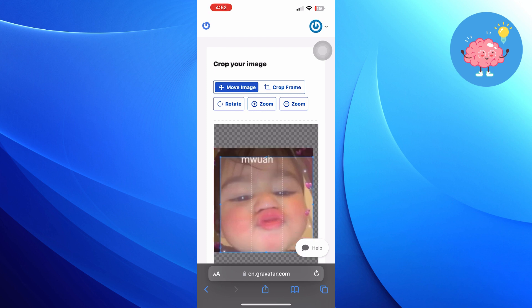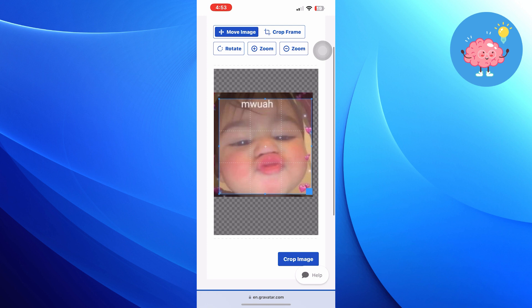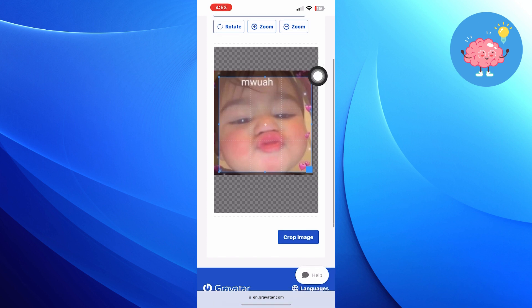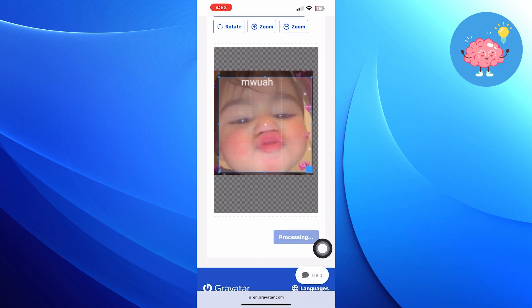Now your profile photo has changed successfully. You can see the image on the screen. Thanks for watching. Like the video and subscribe to the channel for more content like this.